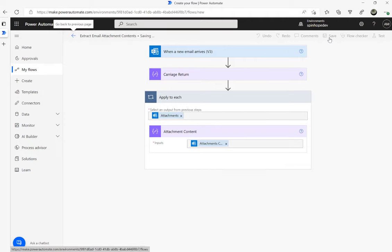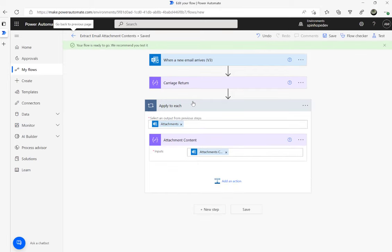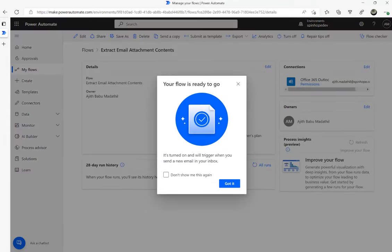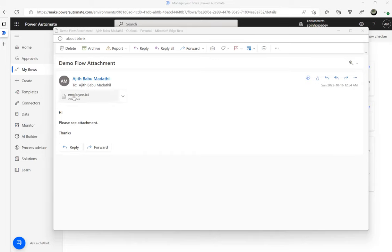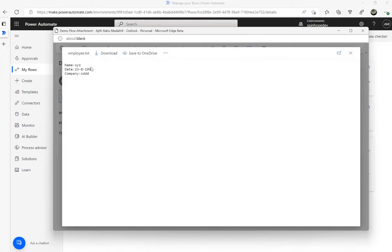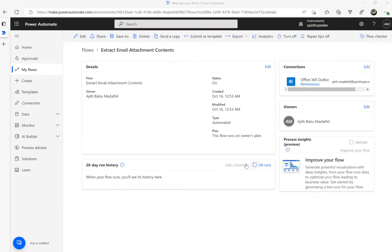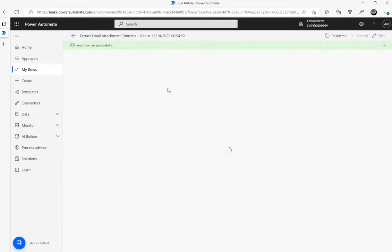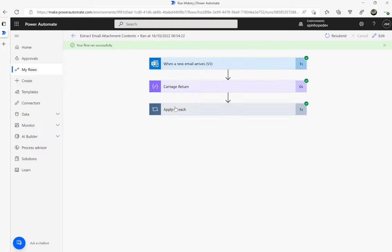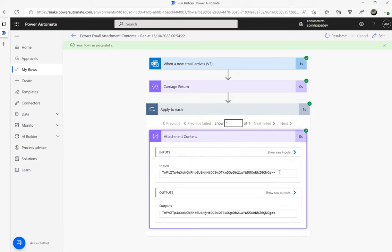I'm going to save the flow and then send the text file I showed earlier as an email attachment. Hopefully the flow will trigger and we'll see what values we get. Once we've received that we'll build the next stage of the flow. The flow triggered successfully — let's inspect it. We can see the attachment content output, but it's encrypted content.